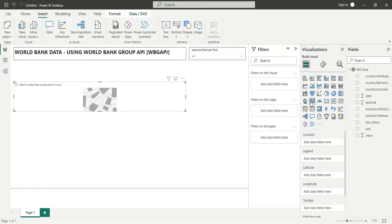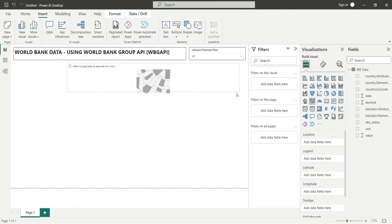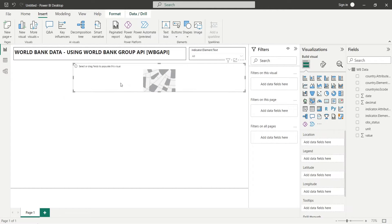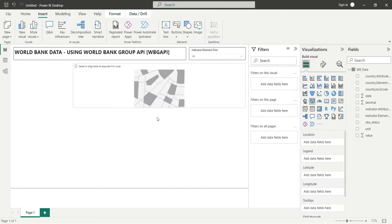Add a fill map to your dashboard by selecting one from visualizations.